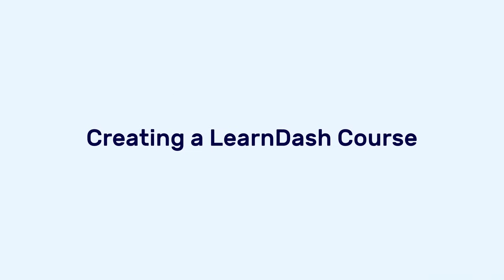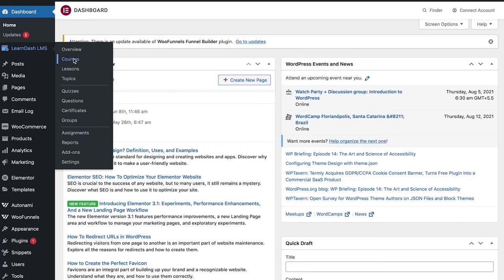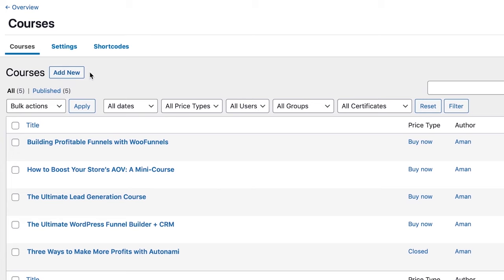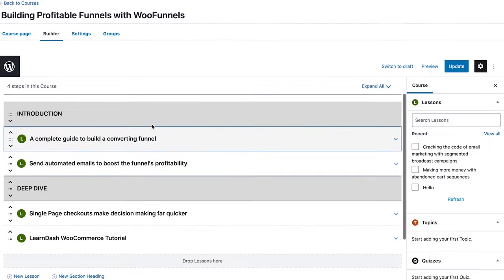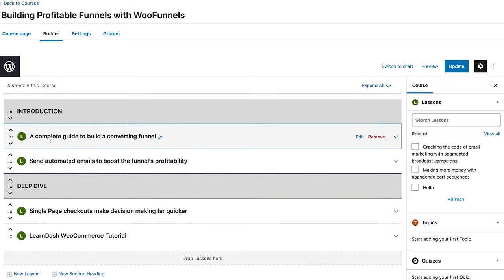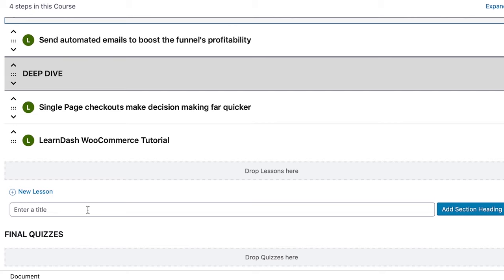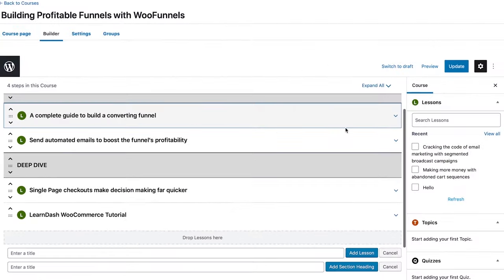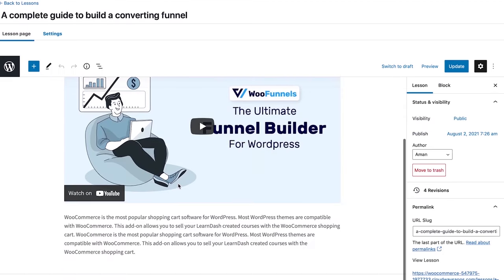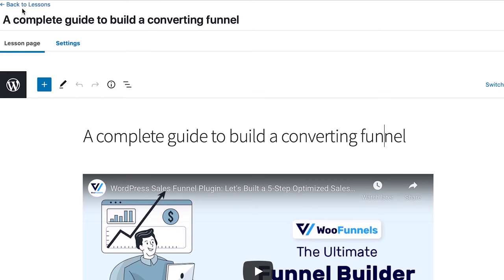Now we're in the back end and we're going to use LearnDash and WooCommerce to sell our online courses. First, go into Courses under LearnDash and add a new course. I've already created a course here — 'Building Profitable Funnels with WooFunnels'. In the builder, it has two sections — Introduction and Deep Dive — with lessons underneath each section heading. To add a new section heading, simply click and enter the title. To add a new lesson, click and add a new lesson to your course.